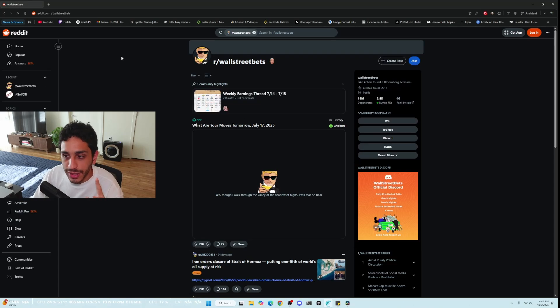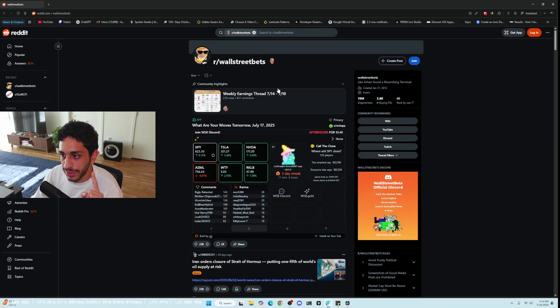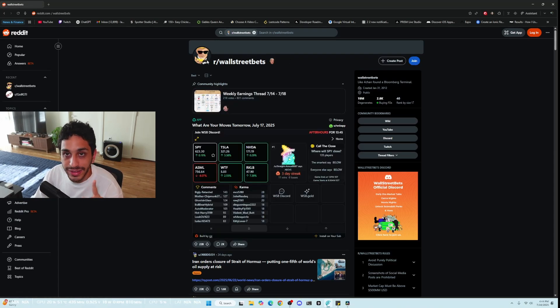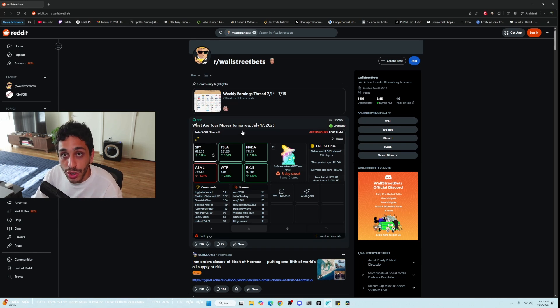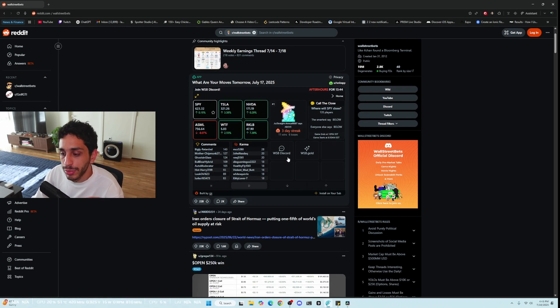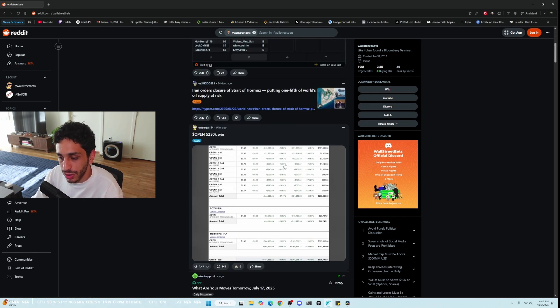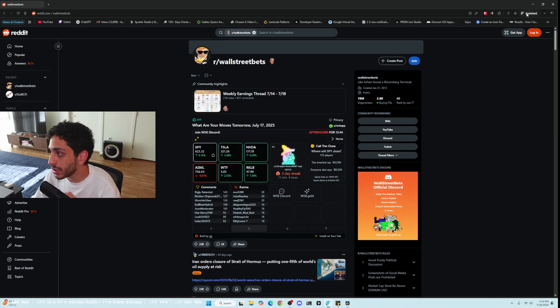So one of the exciting things I saw being done is someone actually created a sentiment analysis on Wall Street Bets stocks and asked Perplexity Comet to send a report on the most talked about stocks on a daily basis.